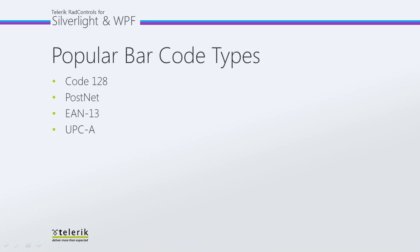EAN 13 barcodes are used worldwide for marking products often sold at retail point-of-sale. It's a 13-digit, 12-data-and-one-checksum standard, which is a superset of the original 12-digit UPC system developed in the United States.